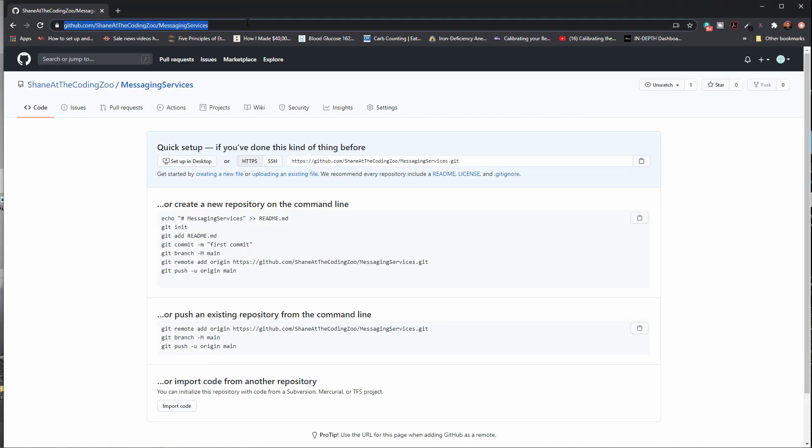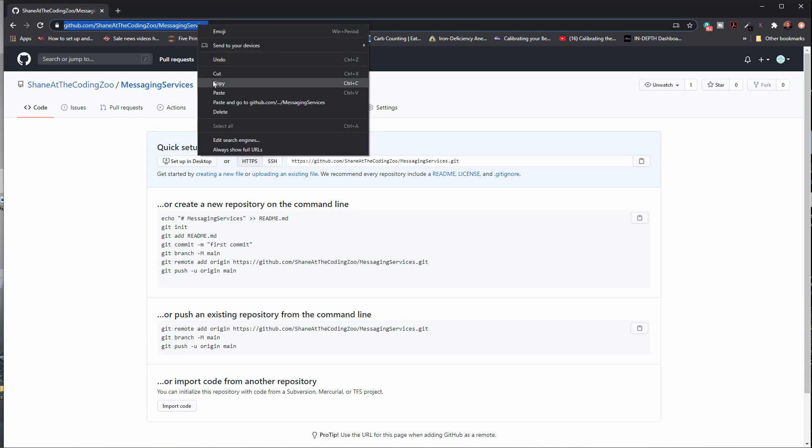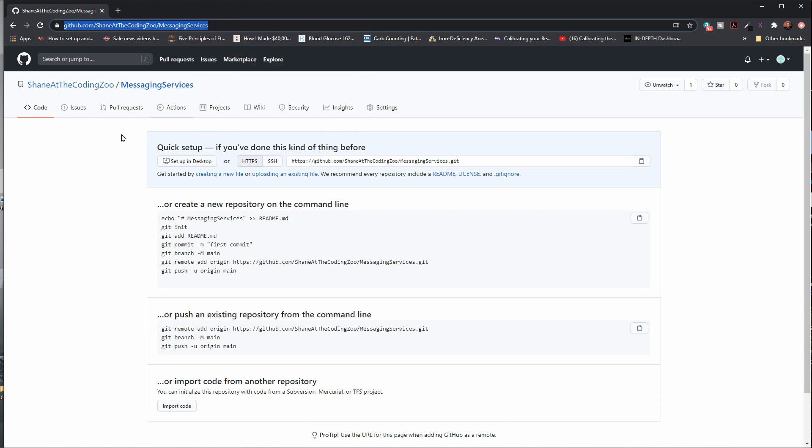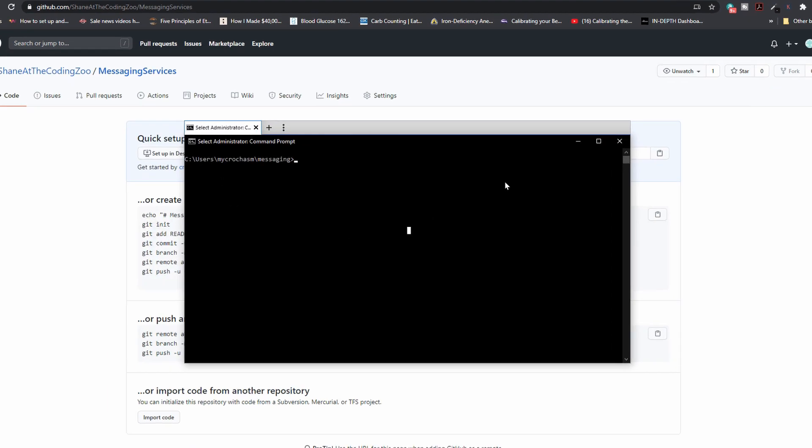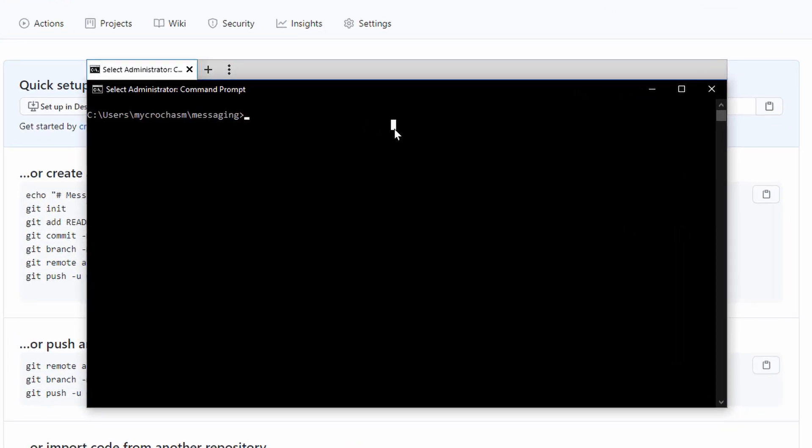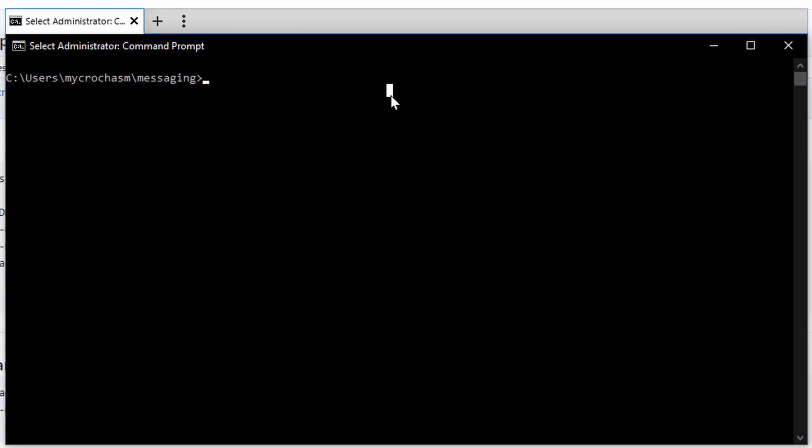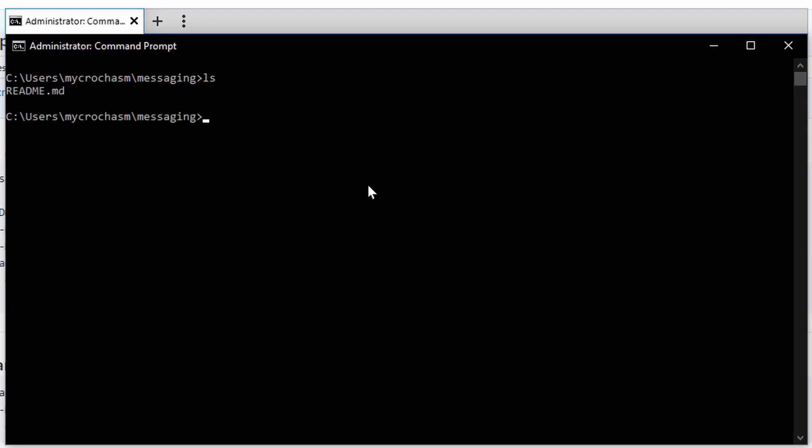All right. So I created the remote repository. It's called messaging services. I'm going to go ahead and copy the URL to it. We're going to need that in a minute. Let's go back to my command prompt. I have my local repository here. I've got my README file here.